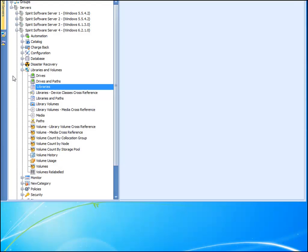Let's open up the libraries data view from the libraries and volumes category.